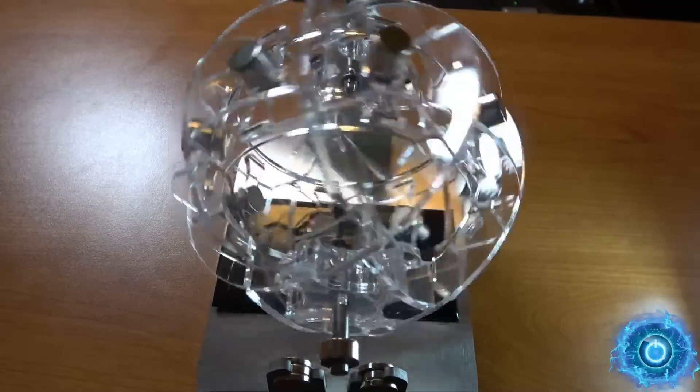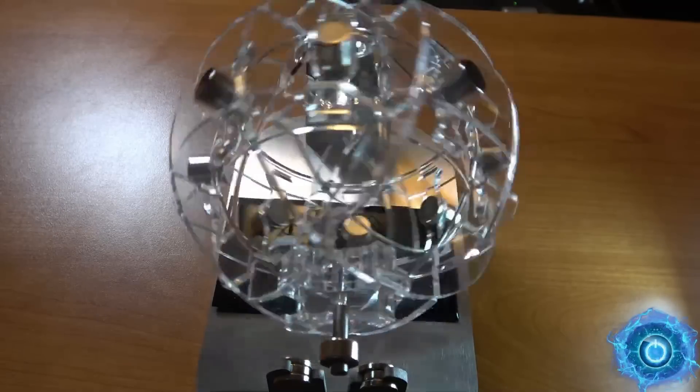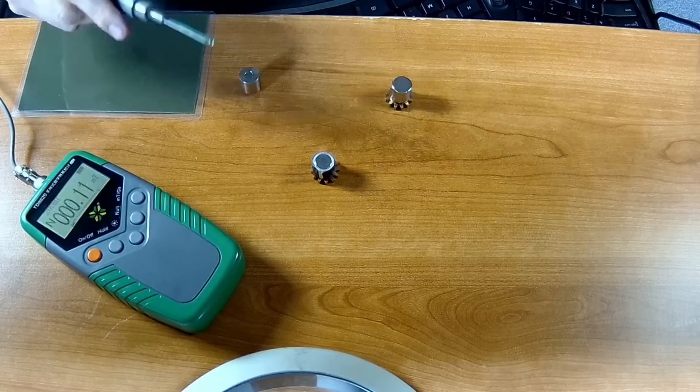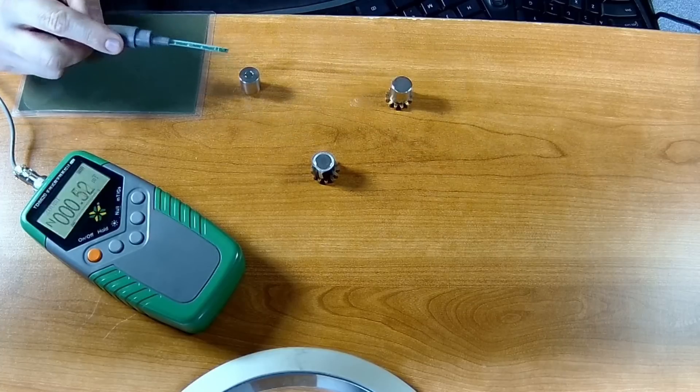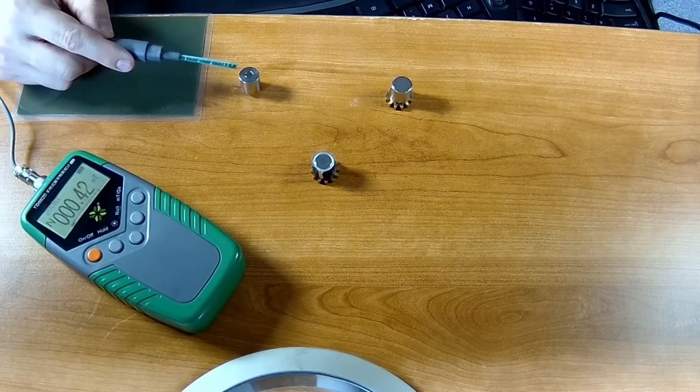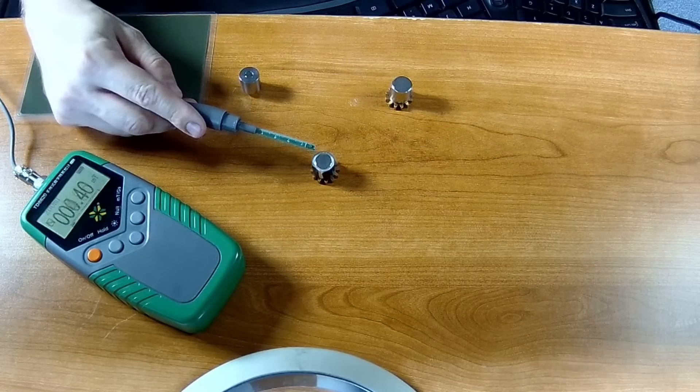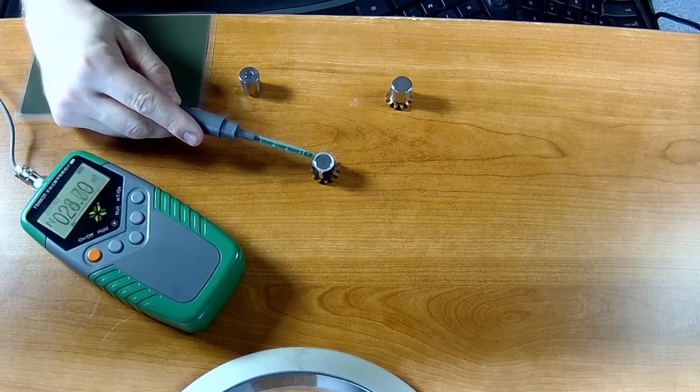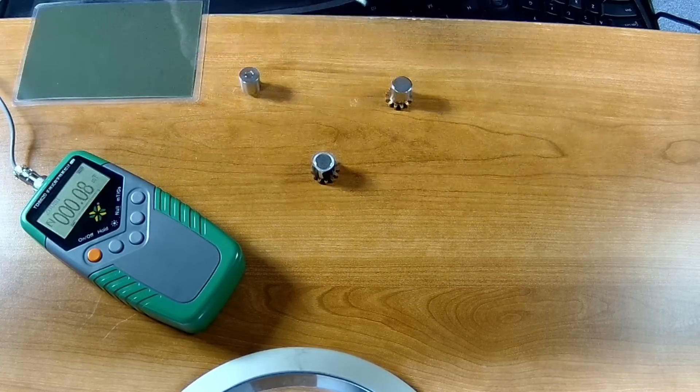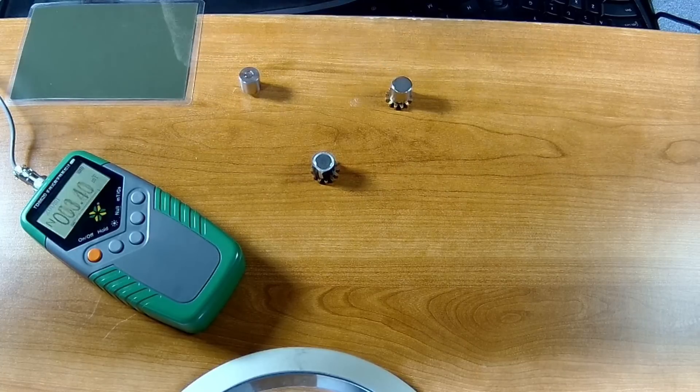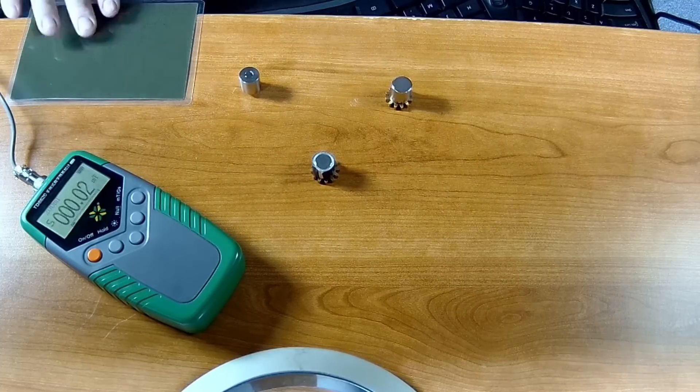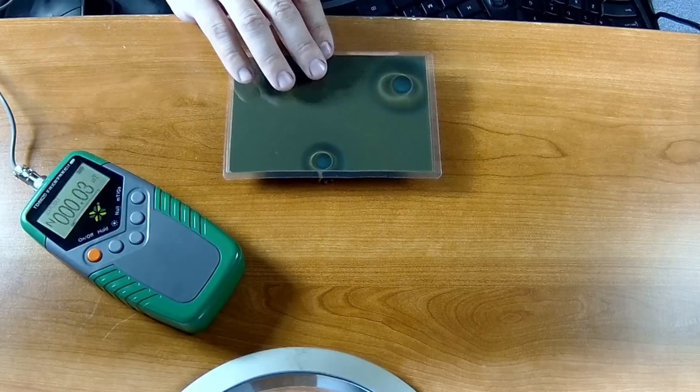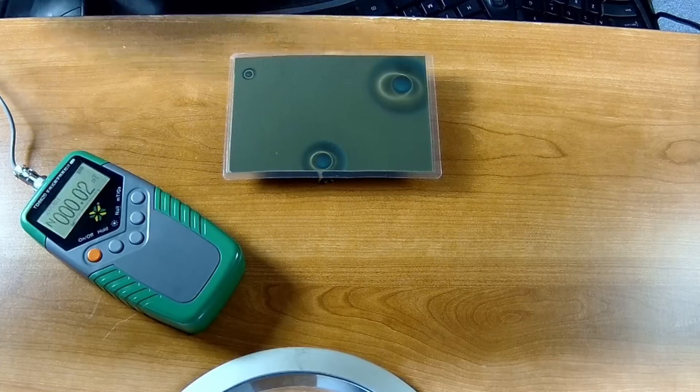What I want to show you next is how these magnets interact with the magnetic viewing film. As you can see, I have three different magnets here: a shielded mu-metal variant, a shielded variant, and a regular magnet.